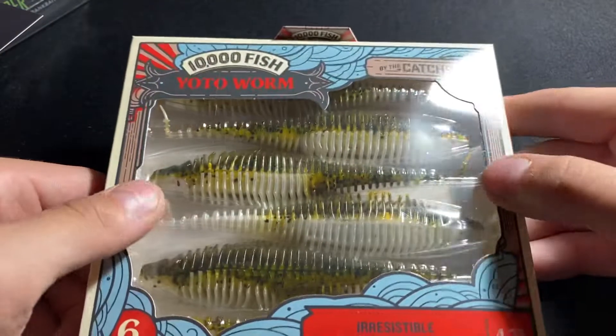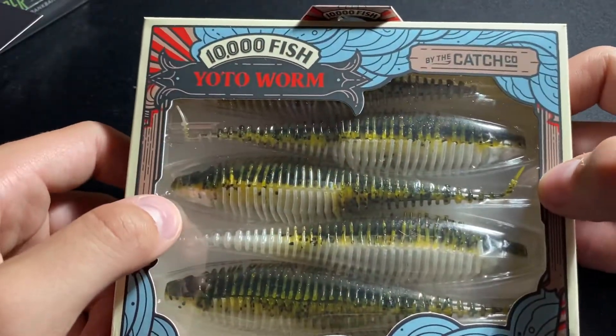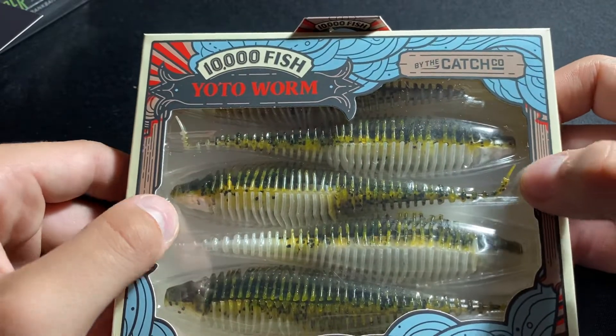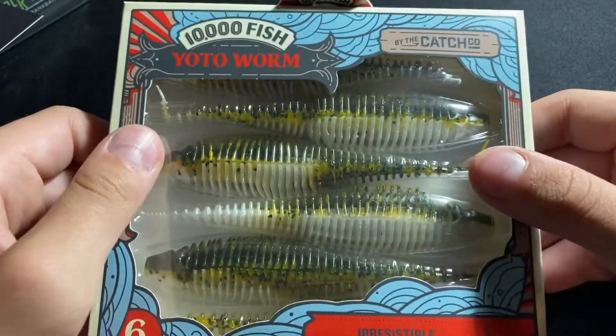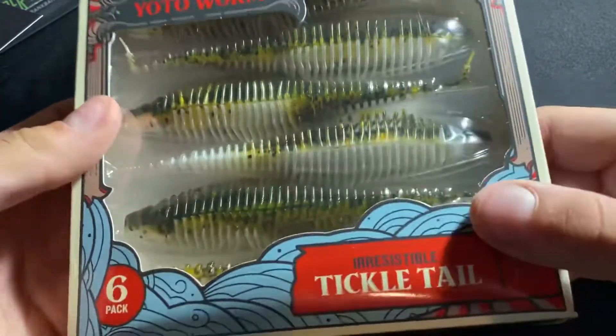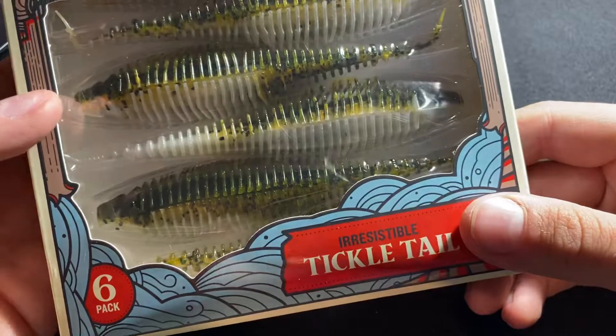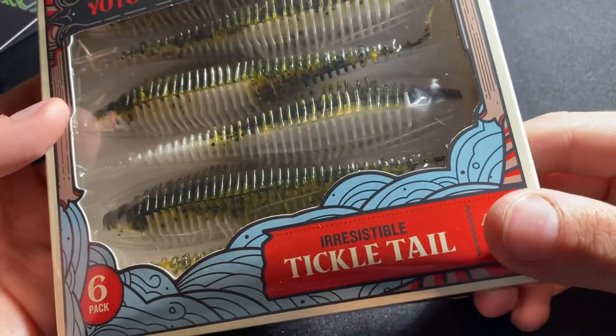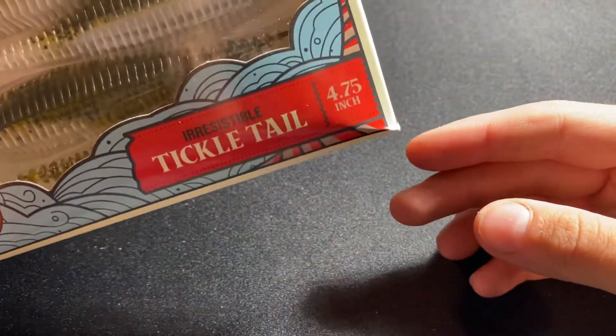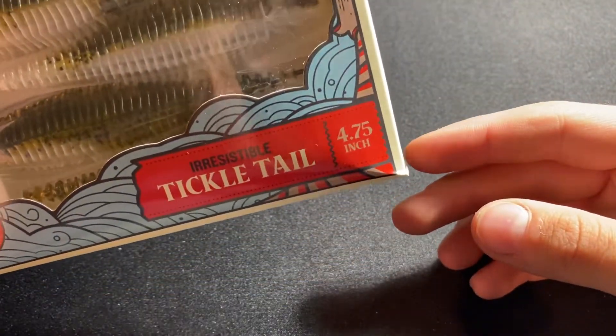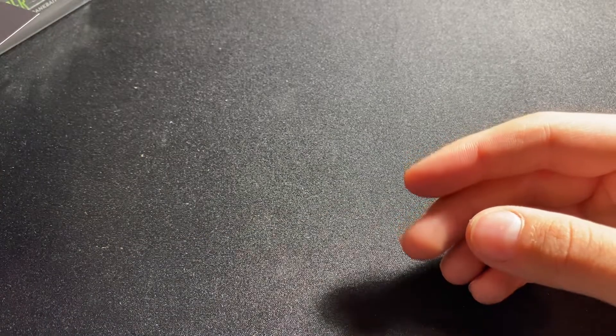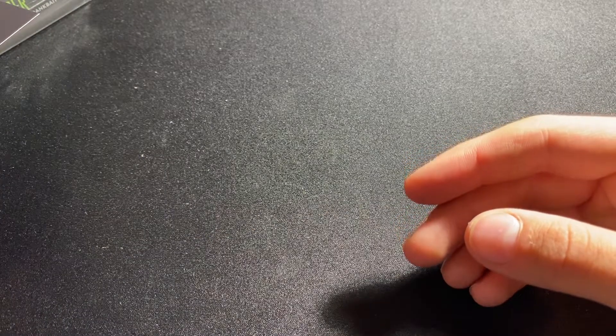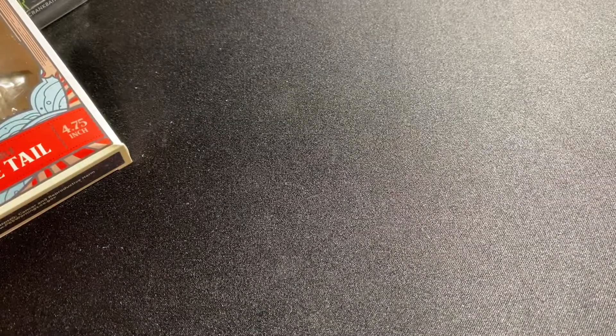You know what, we got some live bait, a Yoto worm, pack of six swim baits. Well, no, I don't think those are swim baits. They look like swim baits but there's no tail. Huh, lots to read about those.